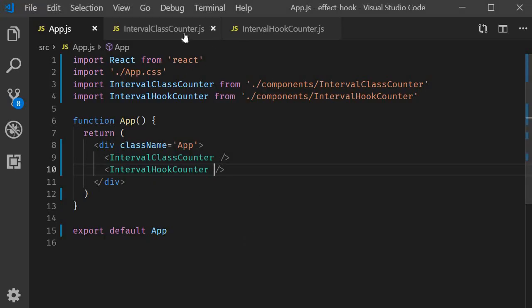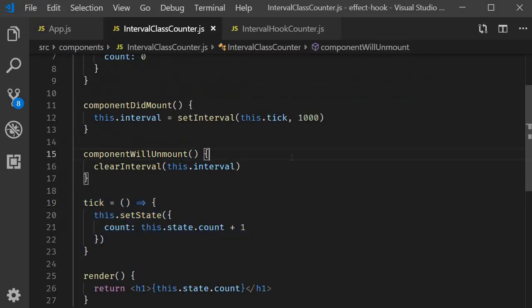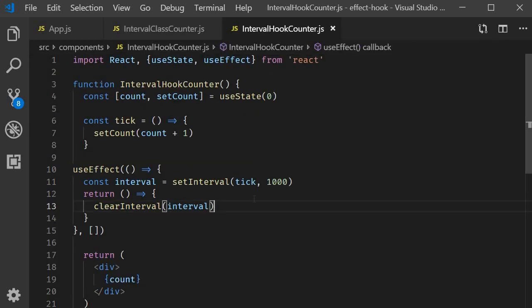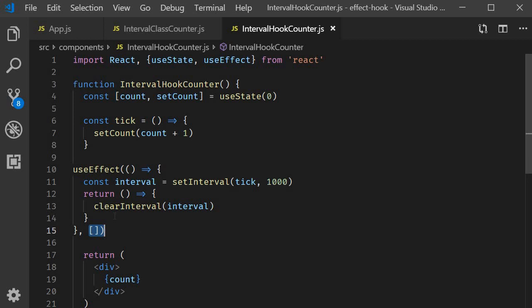In our mind, the problem statement is simple. Create an interval once and destroy it once. So, create it in componentDidMount and destroy it in componentWillUnmount. If we take a look at the hook counter, we've definitely translated that. Empty dependency list, so the timer is set only once. And return function to destroy the timer that we've created.